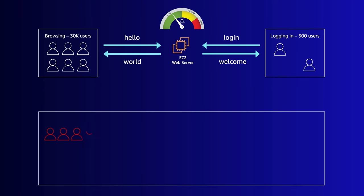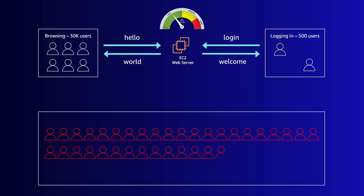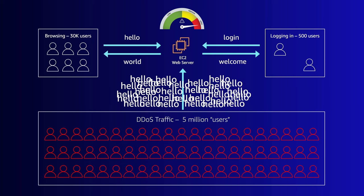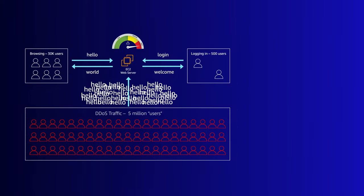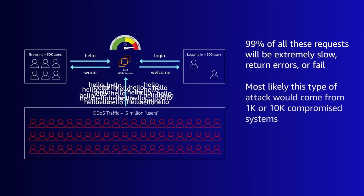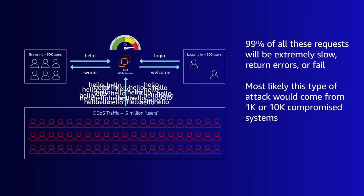If all of a sudden an attacker starts sending 5 million requests a second, 99% of all these requests are going to either be extremely slow return errors or just outright fail. In theory, this attack could come from one huge compromised system sending every single one of these requests. But more likely, it could be 1,000 or let's say 10,000 smaller compromised systems, where each one only needs to send 500 requests a second to generate this load.